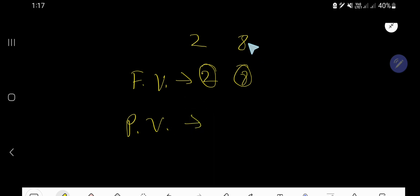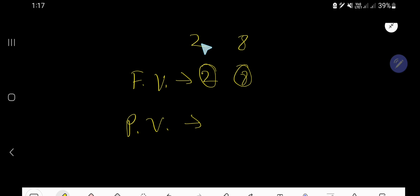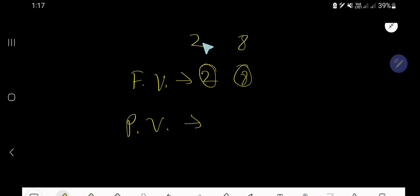So what is the place value? To find out the place value, we need to consider the position of the digit. This 8 is in the 1's place and this 2 is in the 10's place. That is why the place value of 8 is 8 ones, and the place value of 2 is 2 tens.